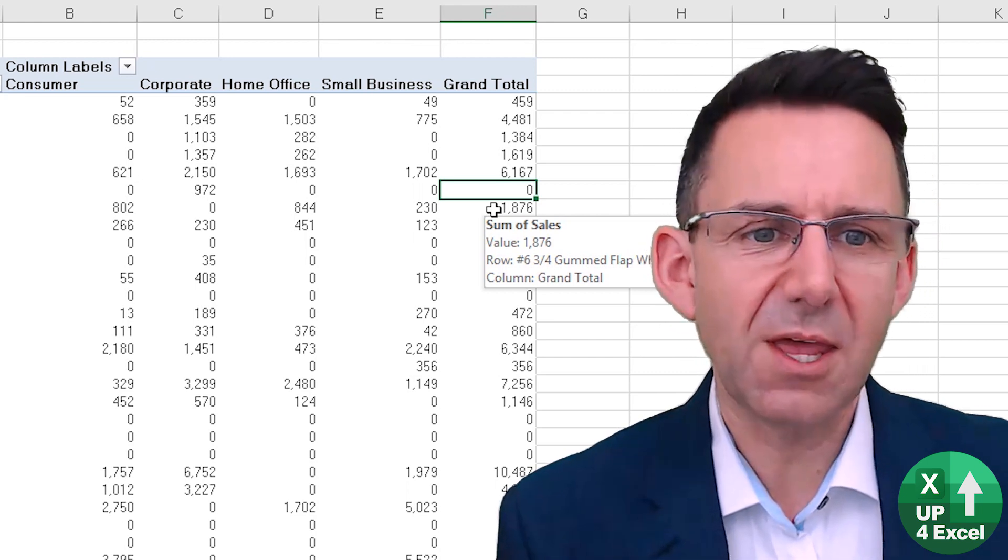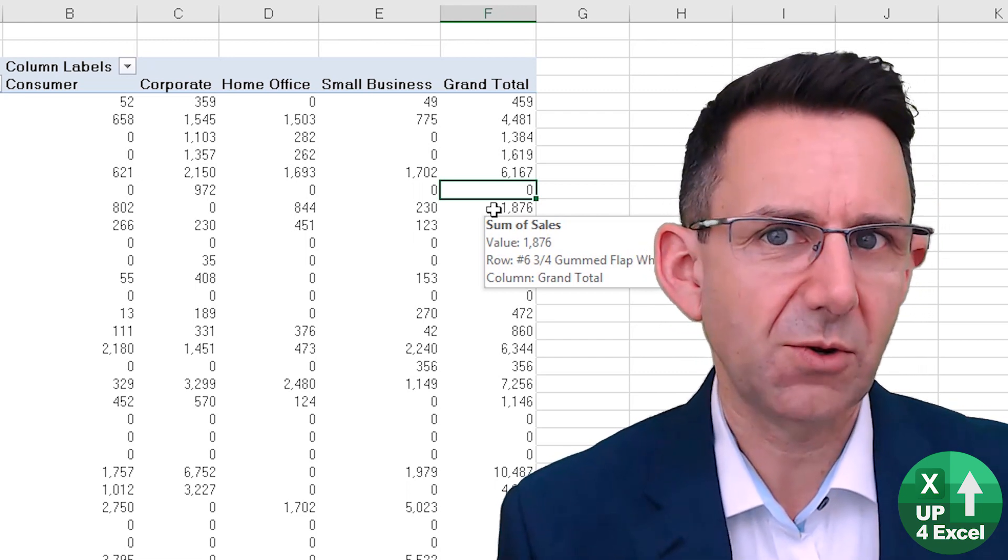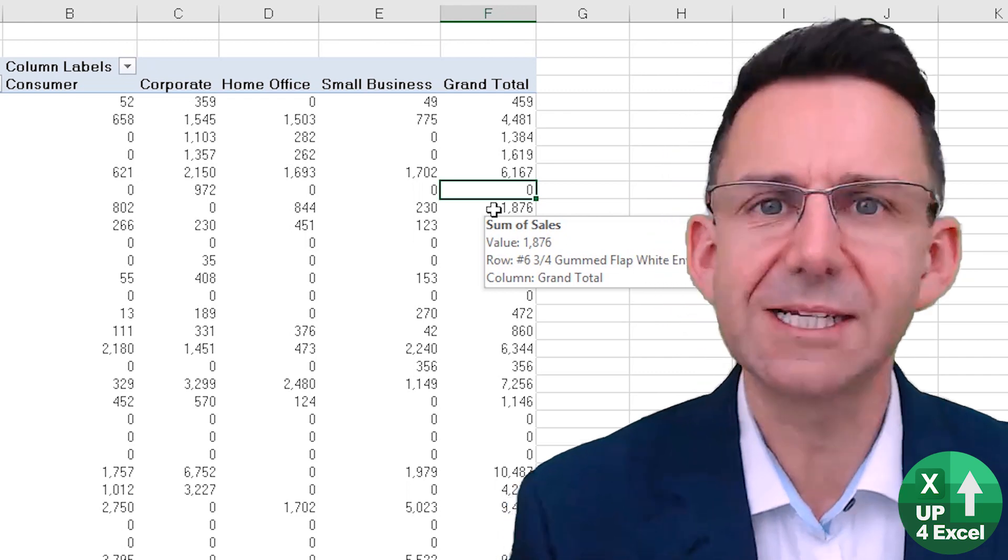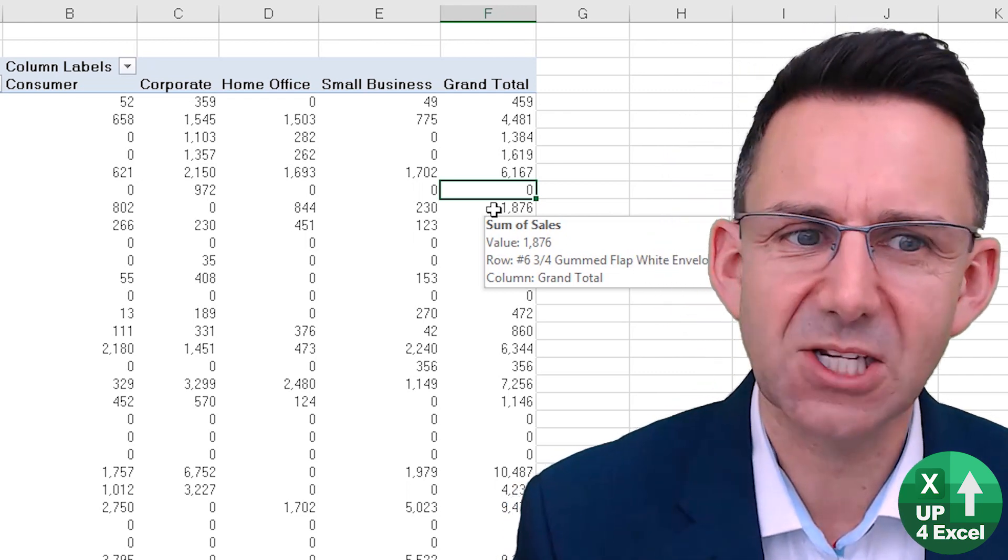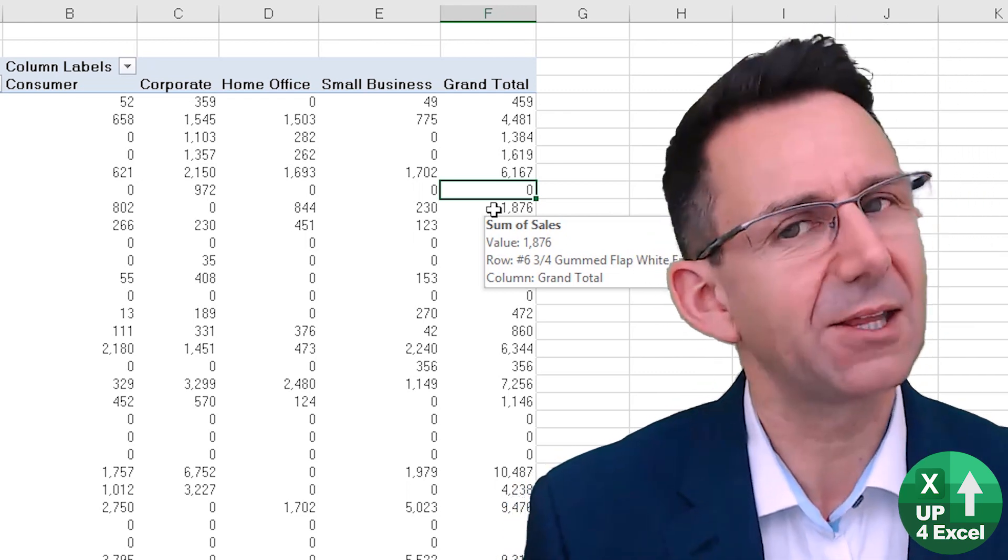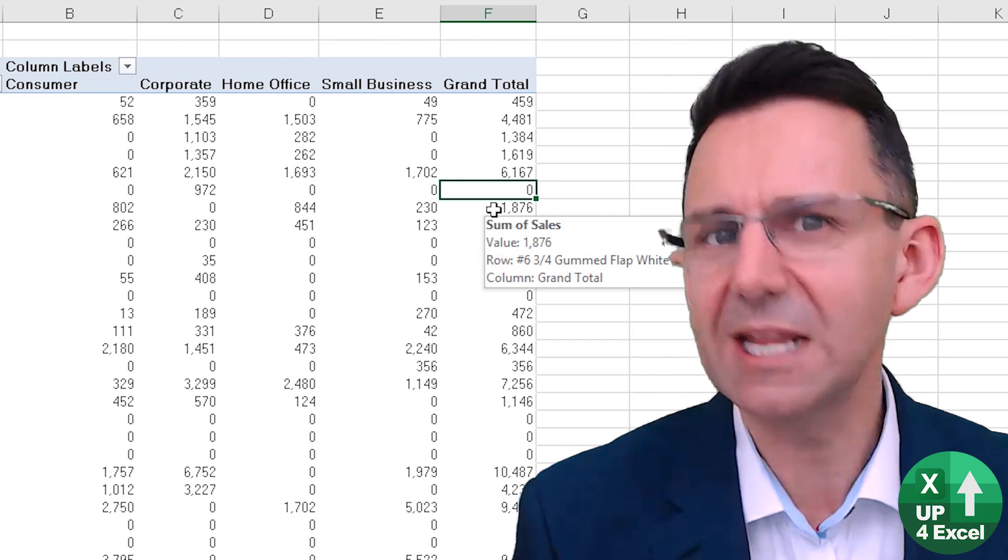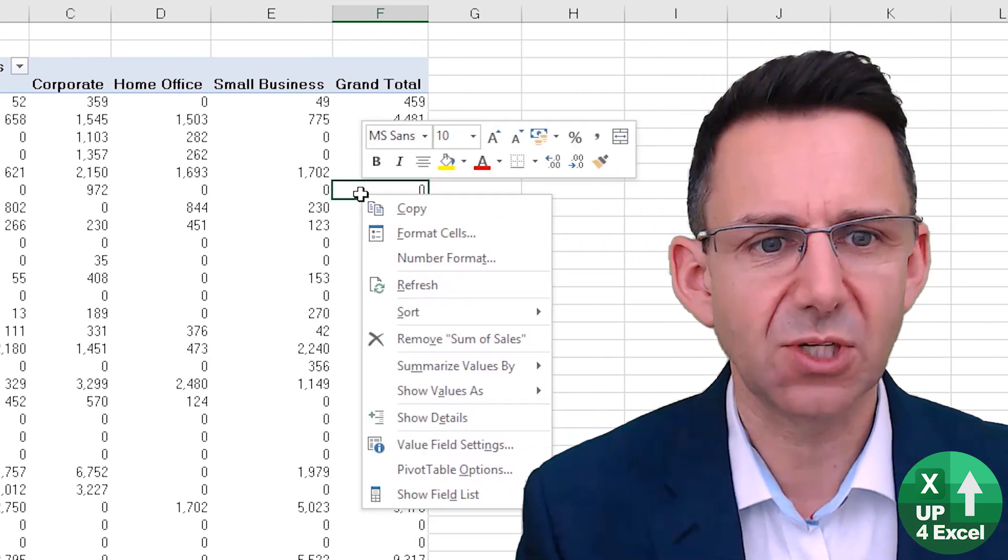So if you're going to do this and you're going to show errors as zeros you need to make sure you're not showing any grand totals anywhere and that can be quite appropriate sometimes, you don't need to show grand totals.